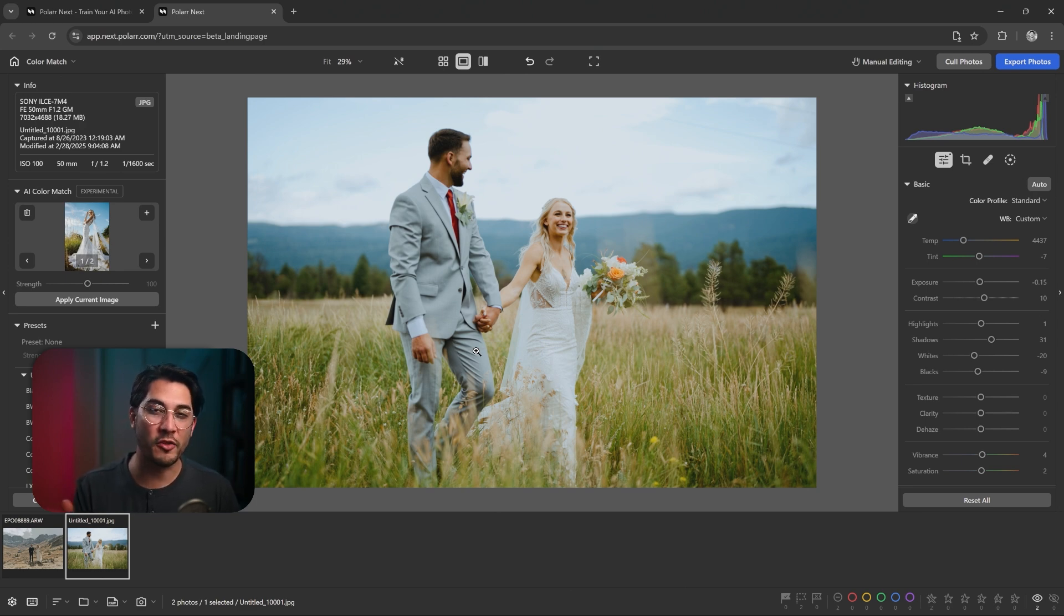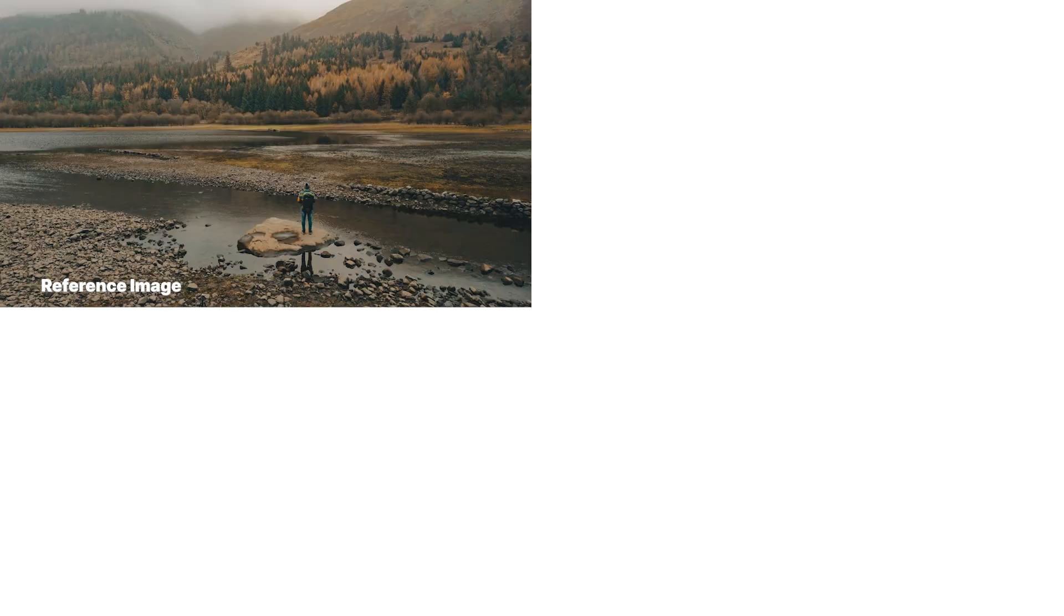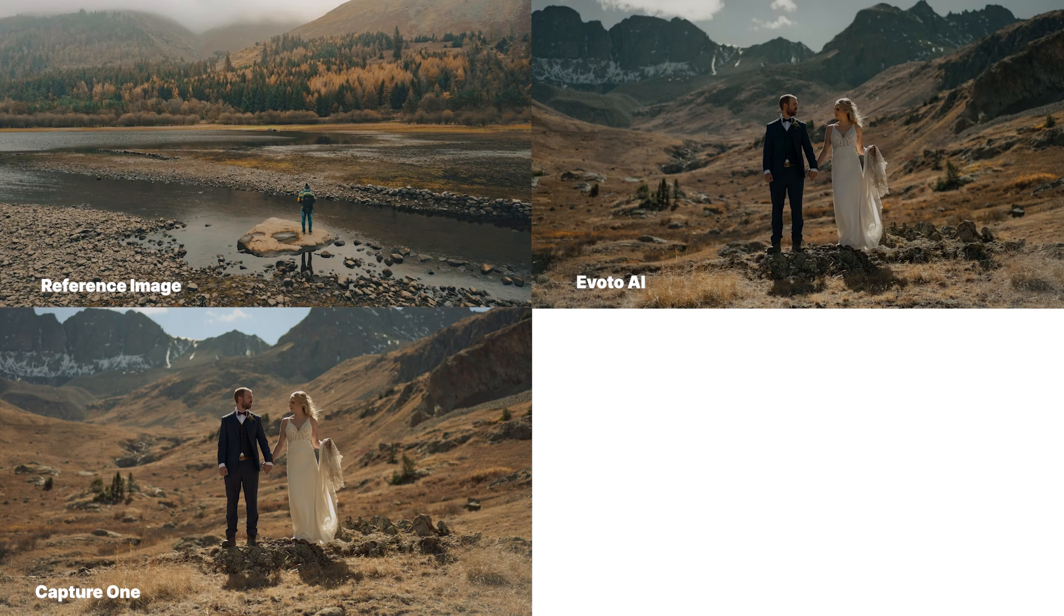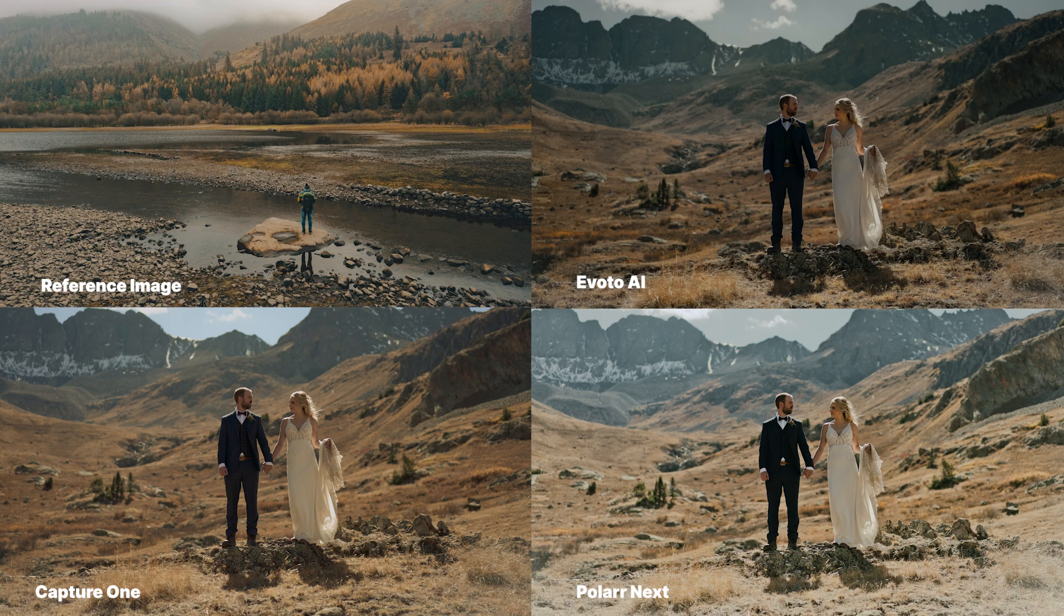Now that we've compared all the programs, I'm going to go ahead and throw up the results and show you the reference image and then the results from Capture One, Voto, and Polar Next.